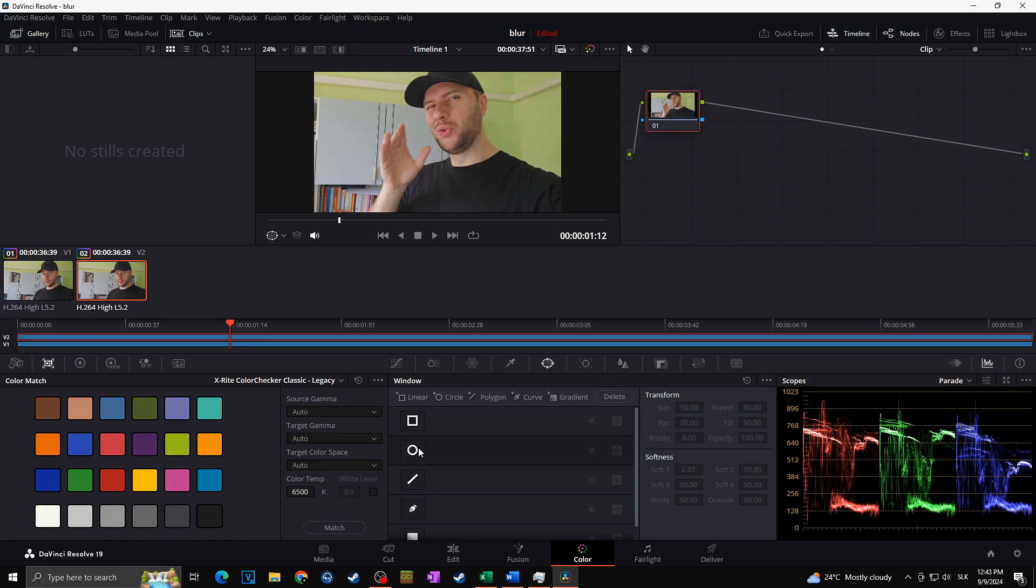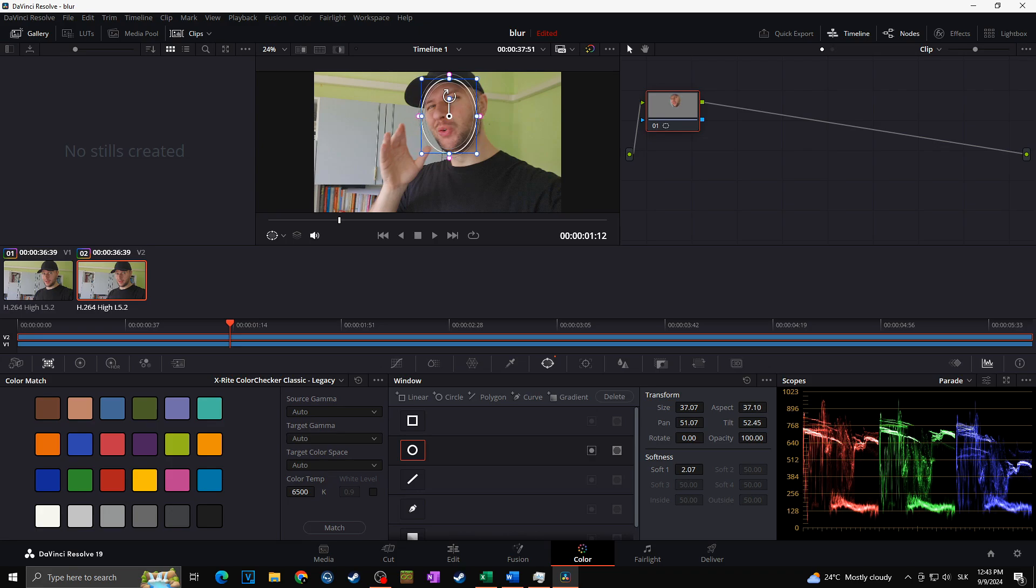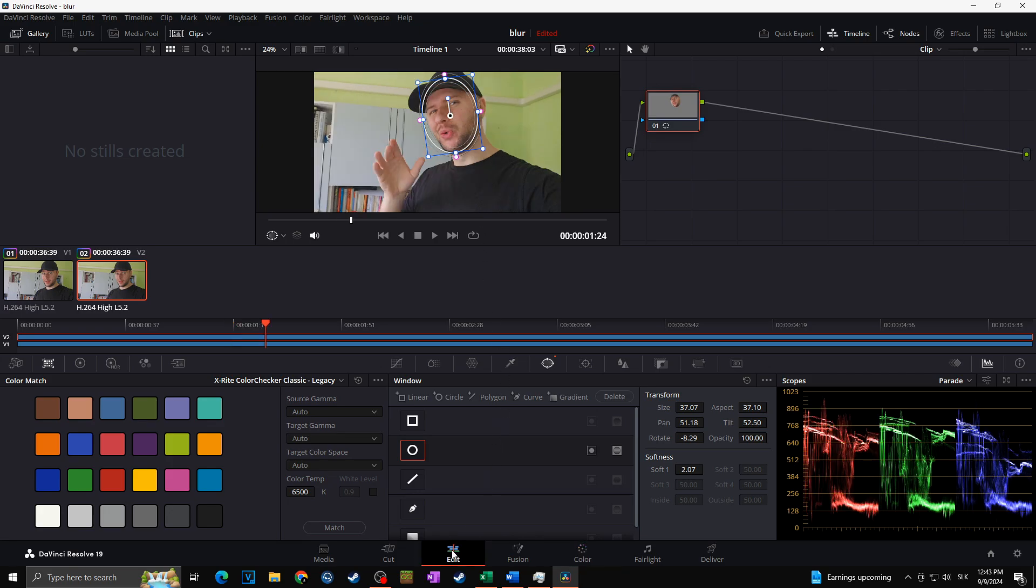So I'm going to click on circle, and as you can see, the circle appeared on my preview. Now I can simply fit this circle to my face just like this. Now I'm going to make it a little bit narrower on the side, a little bit angled, and I'm going to fit it to my face.